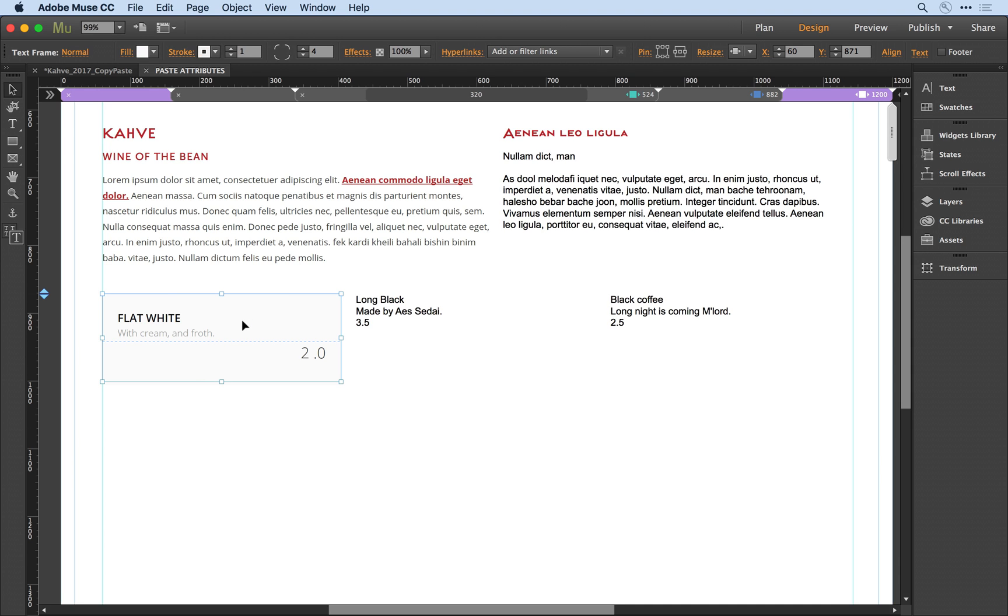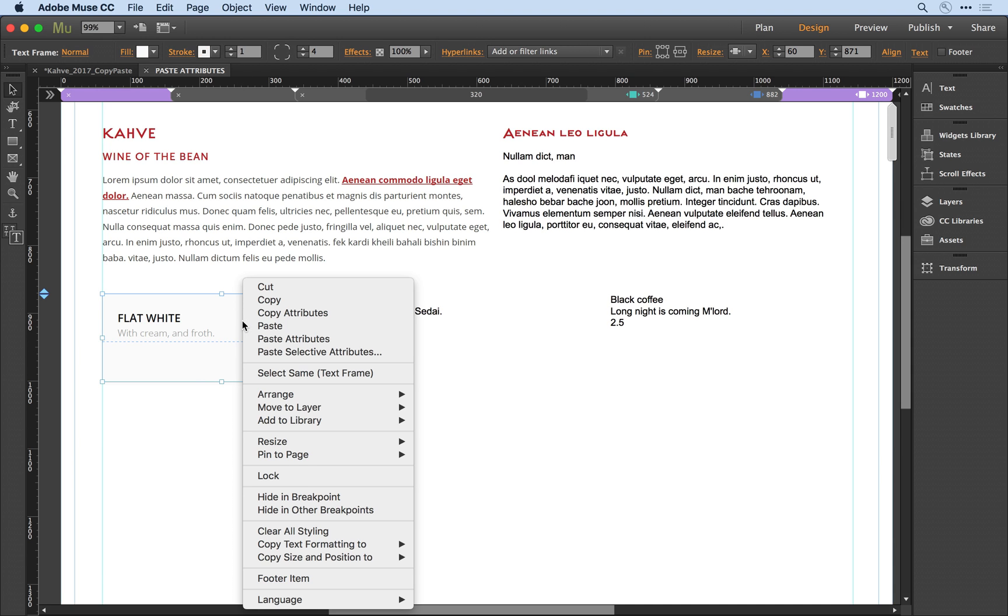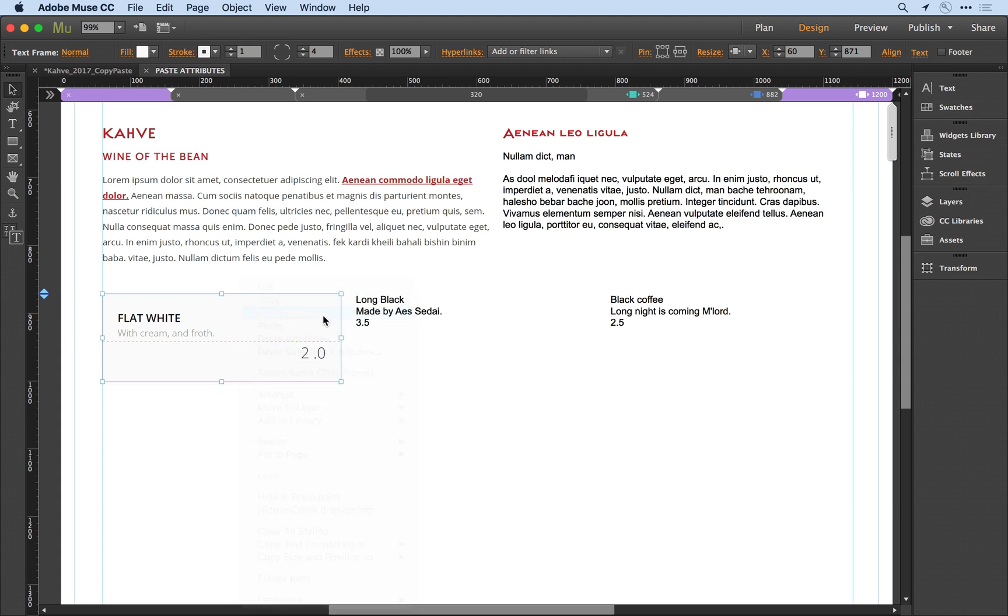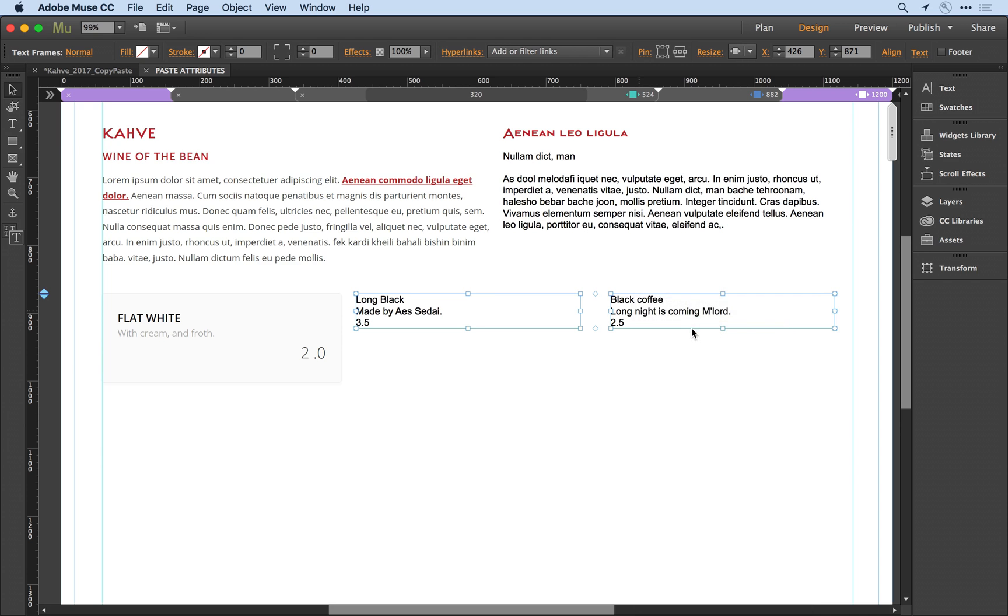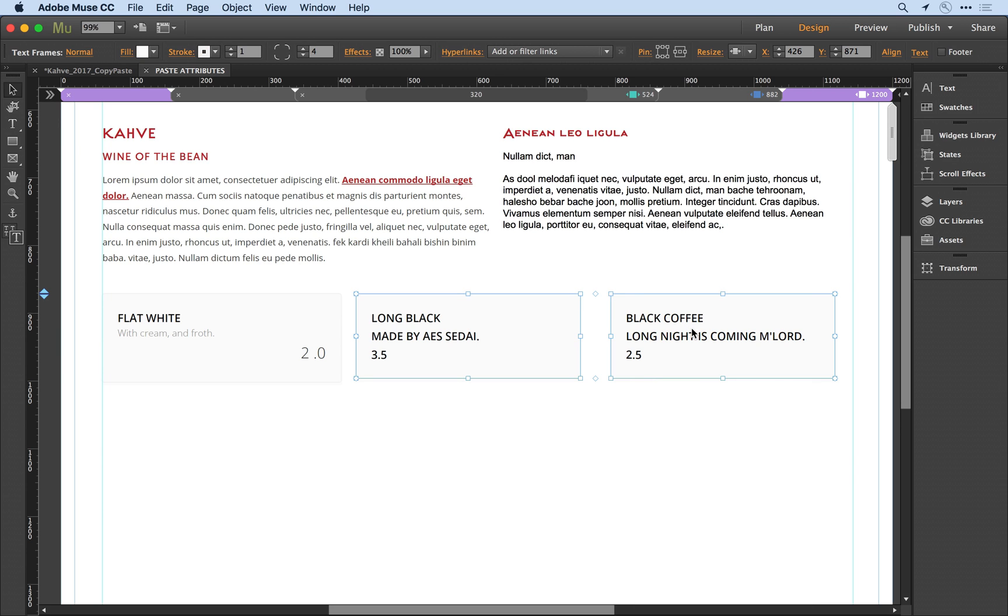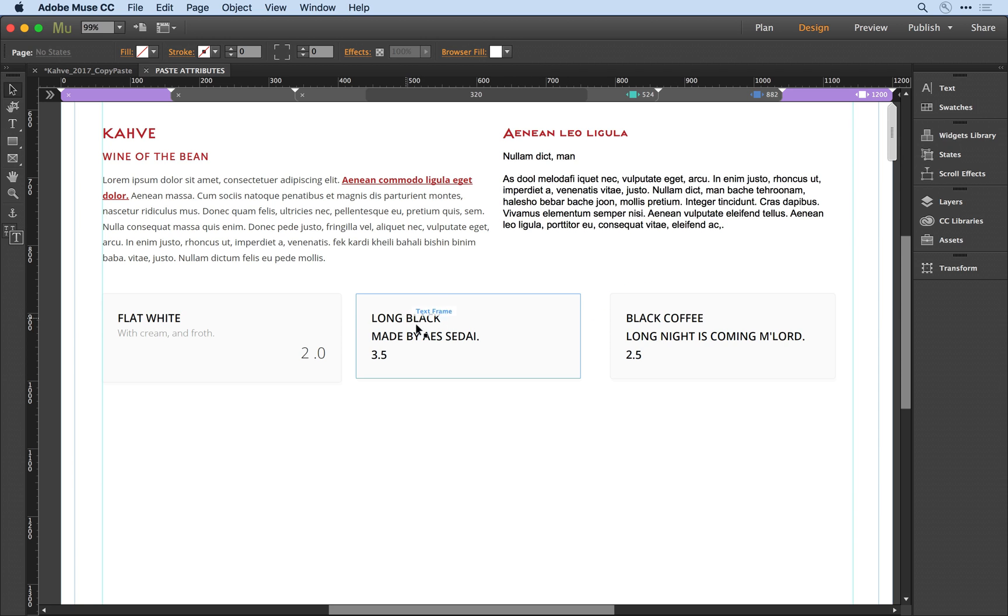I can select that source object, right-click to select Copy Attributes, and I'll shift-select the two containers here, right-click and paste attributes. Now notice that it applied the fill color and the stroke. It also applied the text styling, but it applied that initial style to everything in this container.